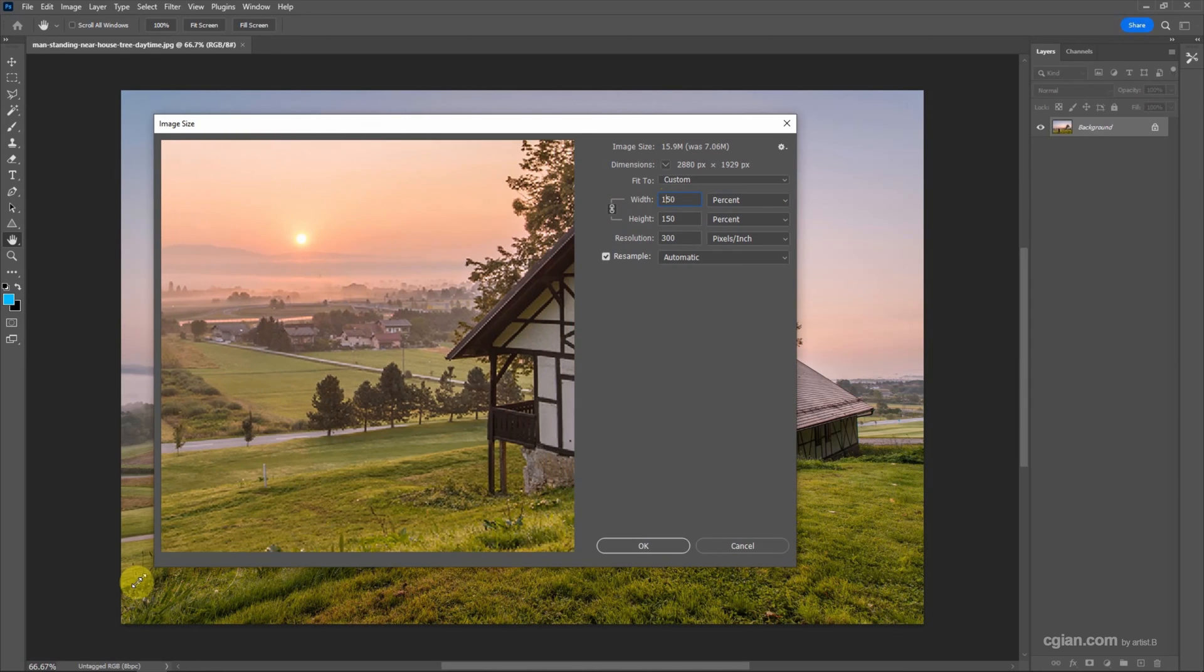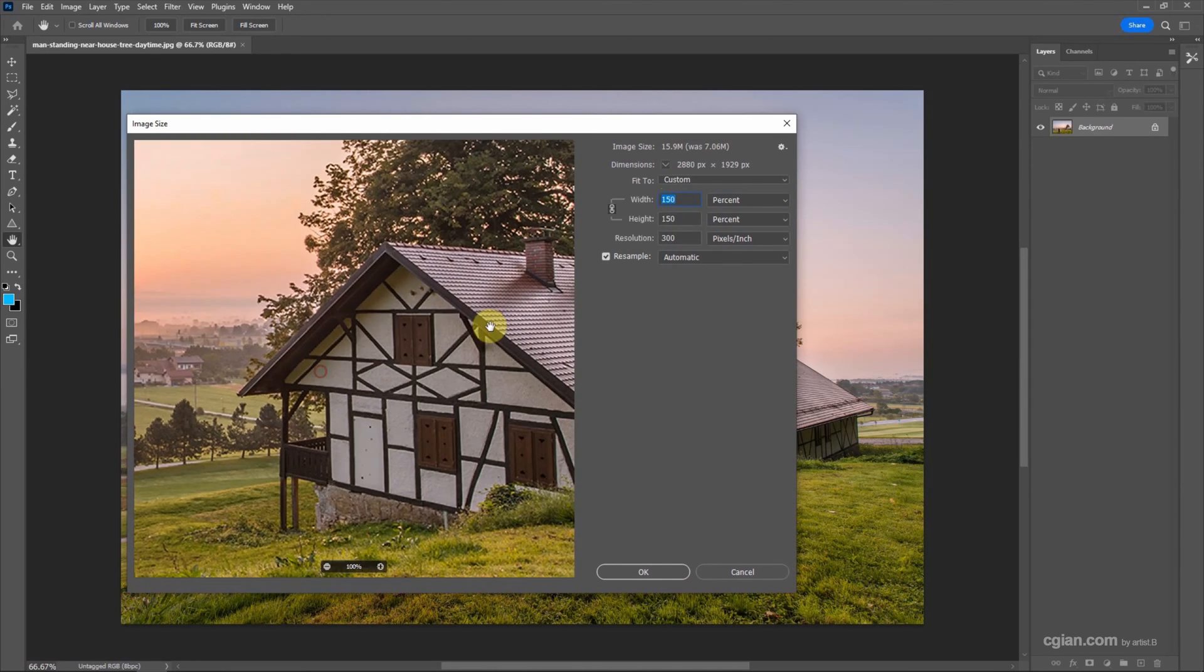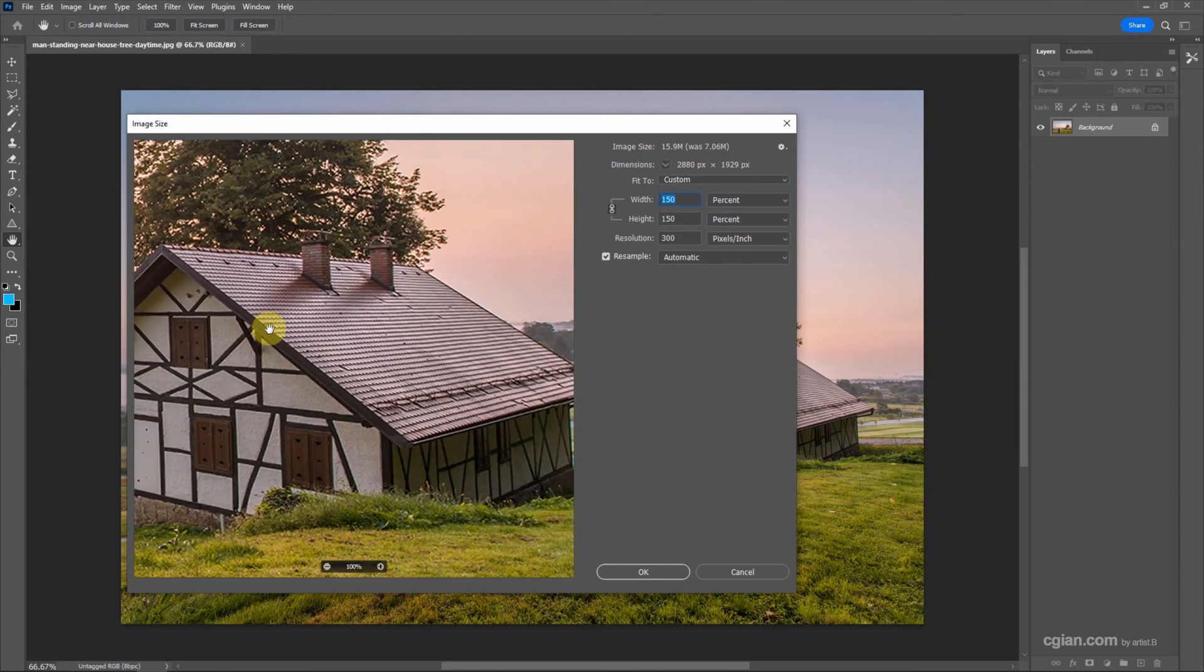And then I enlarge the panel to preview the quality. We can click and drag to see the quality. If we want to have better quality,